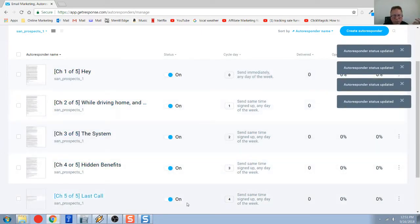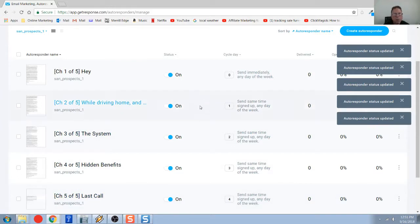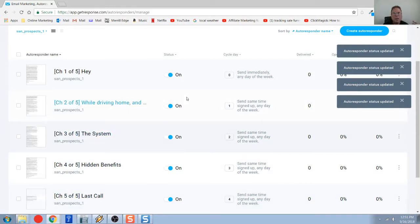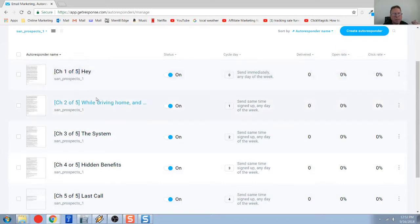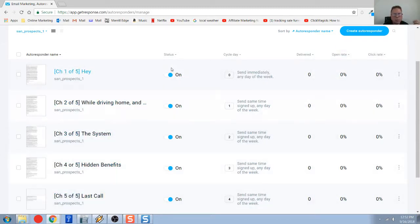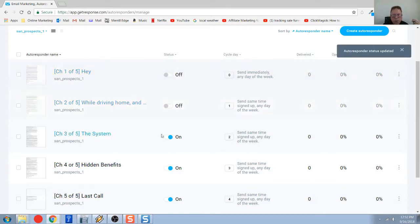To have my series started, now they would receive this email for the day they opt in, next day this one, next day this one, this one, then this one. But I'm still working on them, so I definitely want to leave them off.